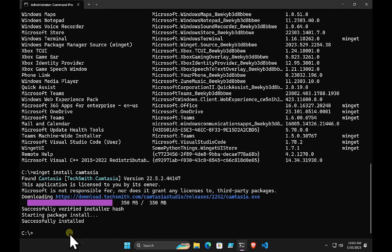As winget grows in influence, we're going to see more and more applications added to the Microsoft repository as well as community ones. The third option is that if none of those suit your needs, you can create your own winget repository to install and update applications. You configure that with a configuration file — essentially a JSON file — that specifies where the application is and how to install it.